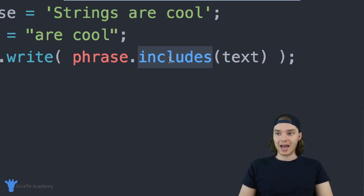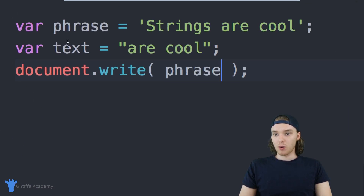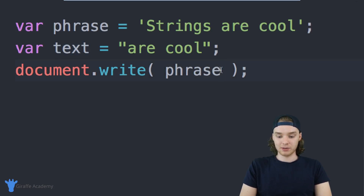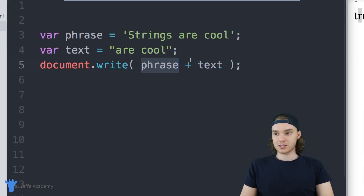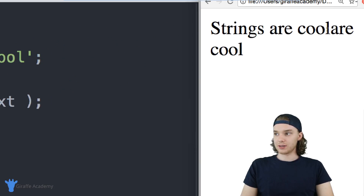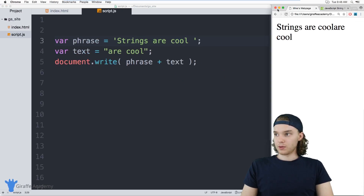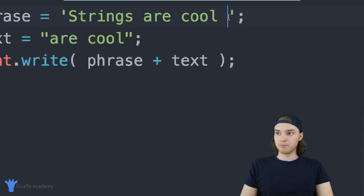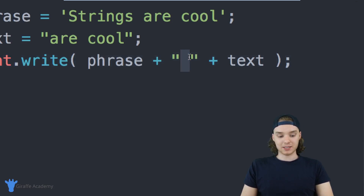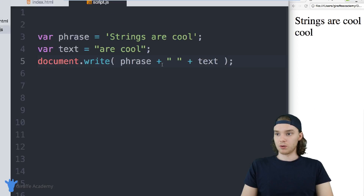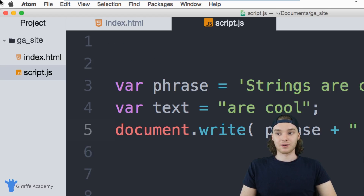Another thing I want to show you is how to concatenate strings. Concatenation is the process of taking a string and appending another string onto it. I can take phrase and combine it with text using a plus sign: phrase + text. JavaScript will know we want to concatenate these two strings. You'll notice it looks a bit weird without a space, so I can add a space string in between — phrase + ' ' + text — and it looks much better.